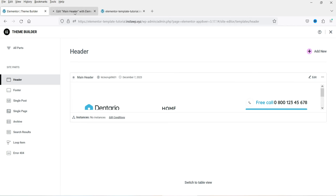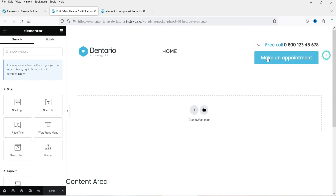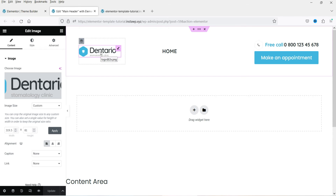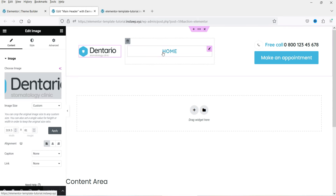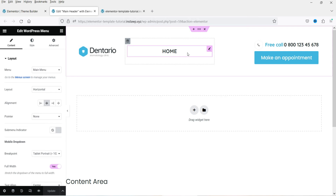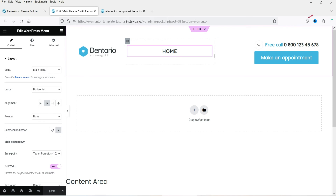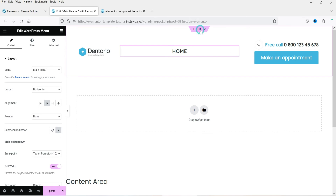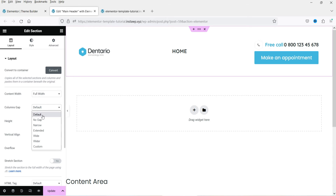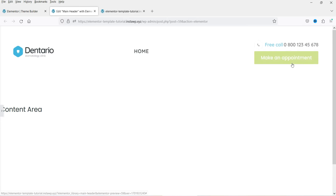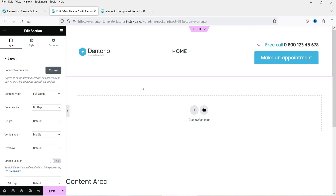In this case we already have the header created, so click Edit. This is the header we will use for our website. If you want to customize it, click on any section to change or edit it. For example, I can replace the logo here. You can also select a different menu, edit the call-to-action, or adjust the width and height — the header is fully customizable. You can make it full width with no gap.